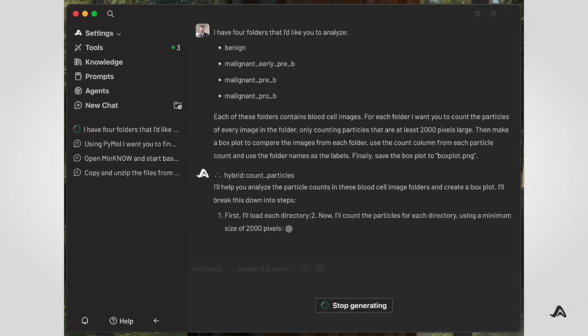This is where Archaea's shared memory comes into play. It allows multiple model context protocol servers to share data for the duration of the conversation. This allows data to pass directly between servers without going to the LLM provider. In our case, this prevents the LLM from ever seeing the full list of our biologist's 3200 blood sample images.